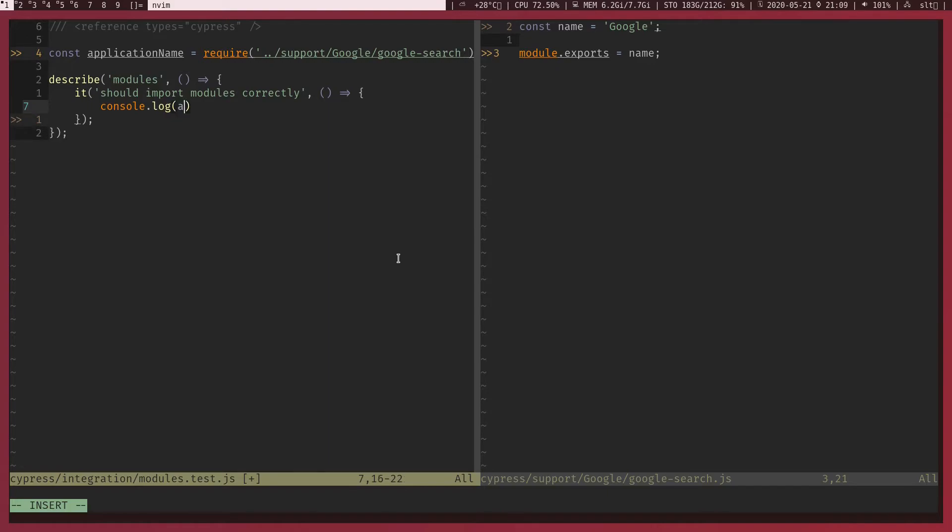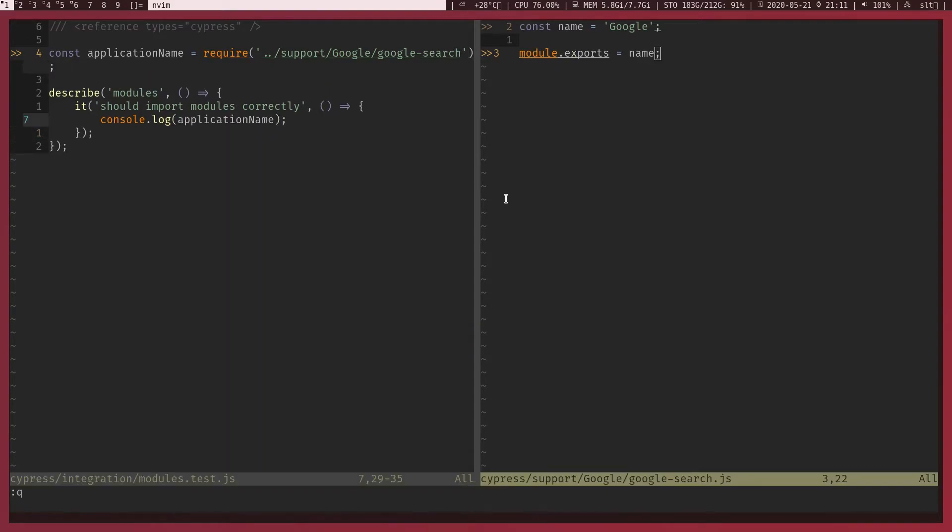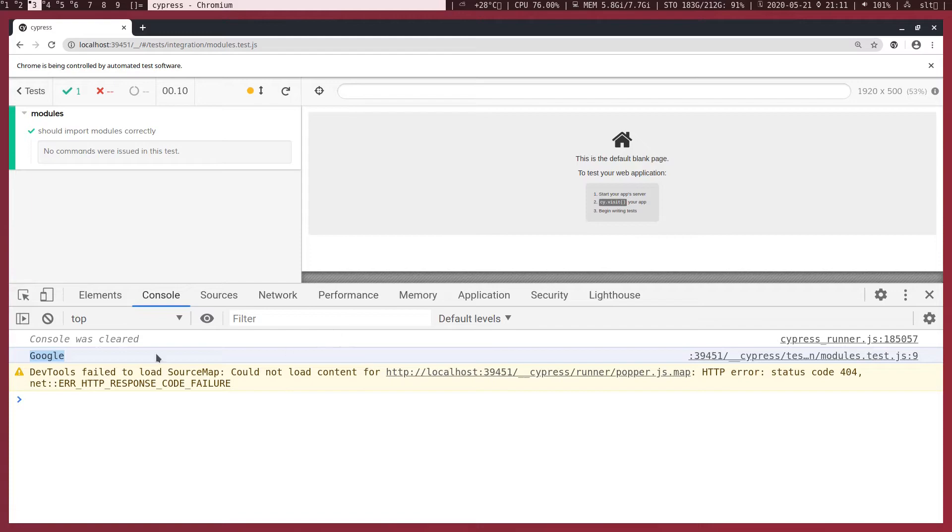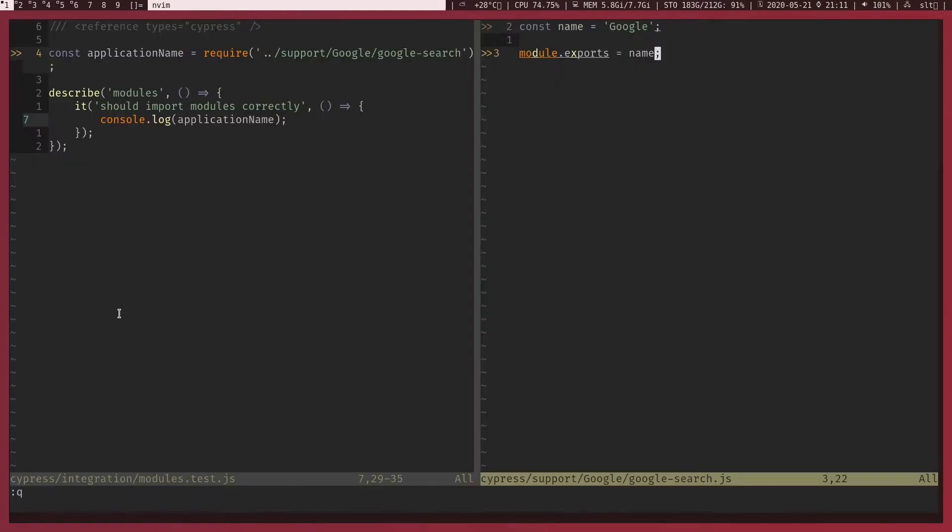Now we should be able to use that in our test case. Now I want to console log what is that application name. And in the execution we got Google printed to console, cool.